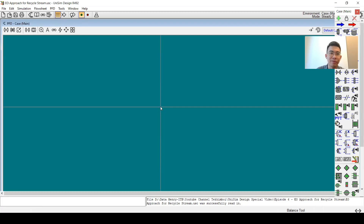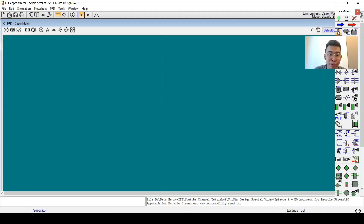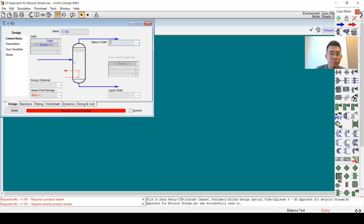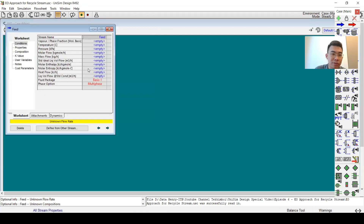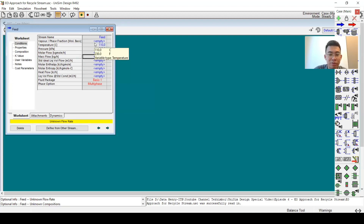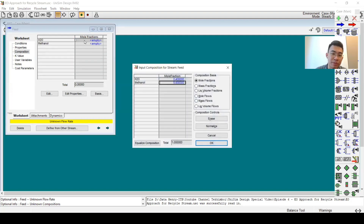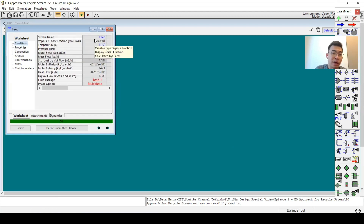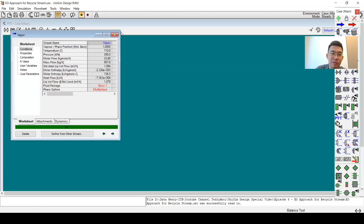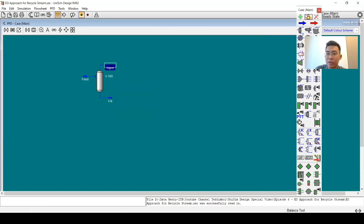First I will solve the flow sheet in normal SM mode. I will add a separator with feed as vapor-liquid-liquid. Next I will specify the feed at 110°C, 300 kPa, 1000 kilograms. The composition is 40 percent H2O and 60 percent methanol. I got a vapor fraction of around 90 percent — 90 percent of the feed will be vaporized. Next I will cool it down.